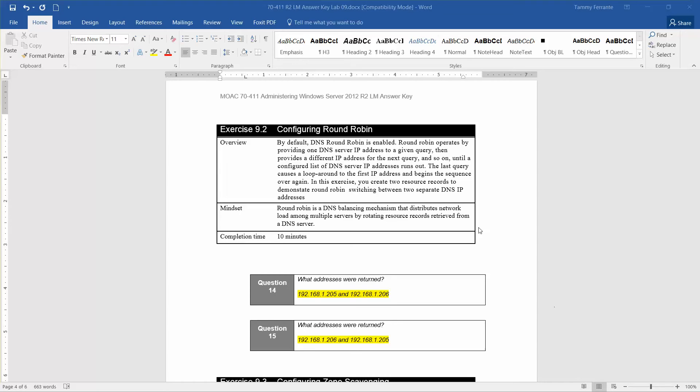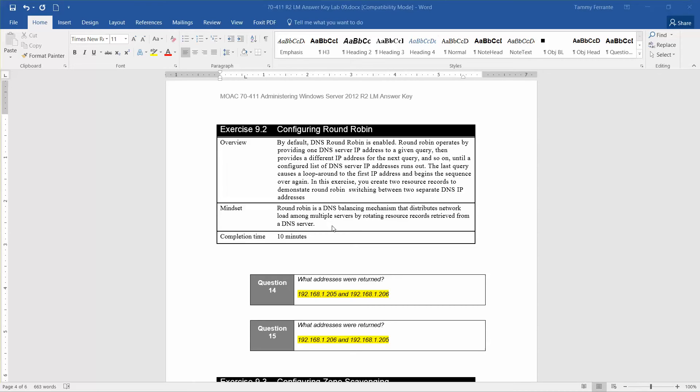The last query causes a loop around to the first IP address and begins the sequence over again. In this exercise, you create two resource records to demonstrate round-robin switching between two separate DNS IP addresses. The mindset behind this is that round-robin is a DNS balancing mechanism that distributes network load among servers by rotating service records retrieved from a DNS server. The approximate lab time for this is 10 minutes.